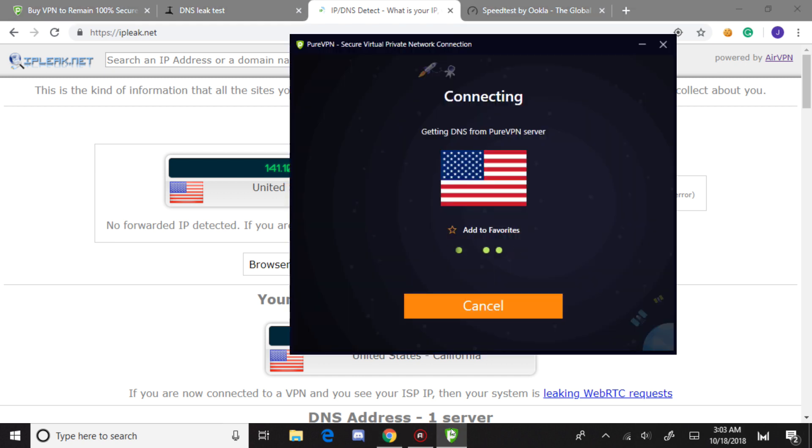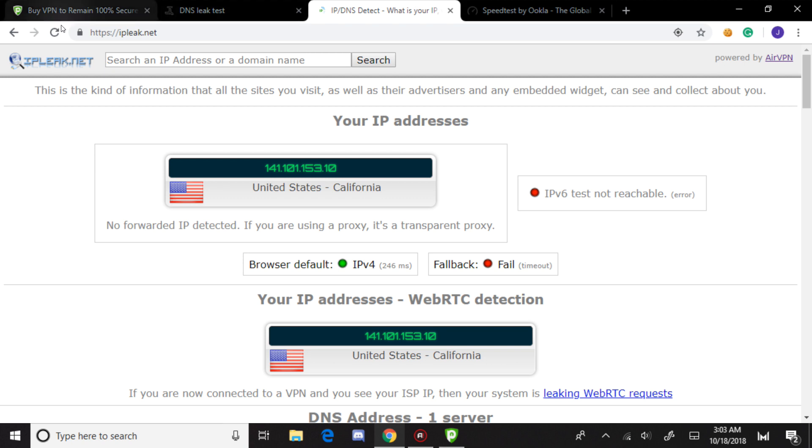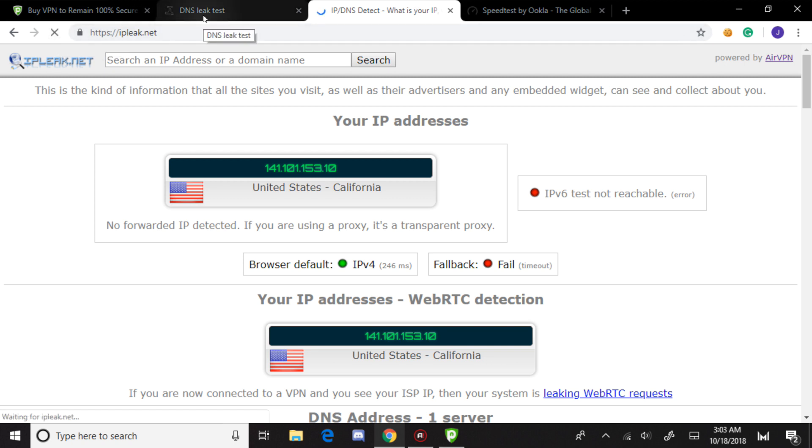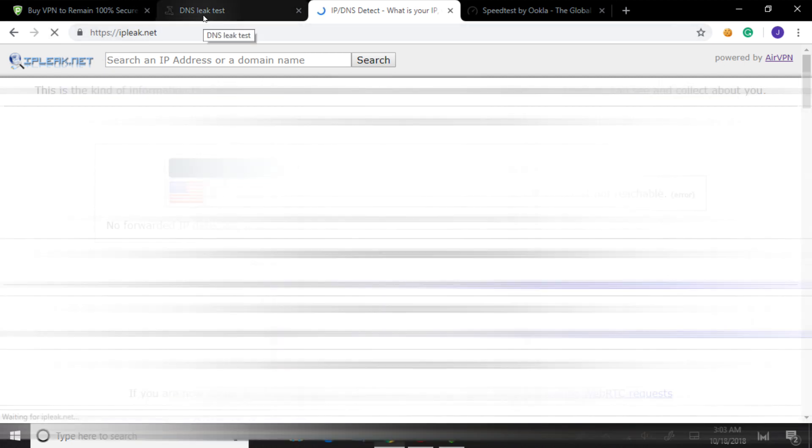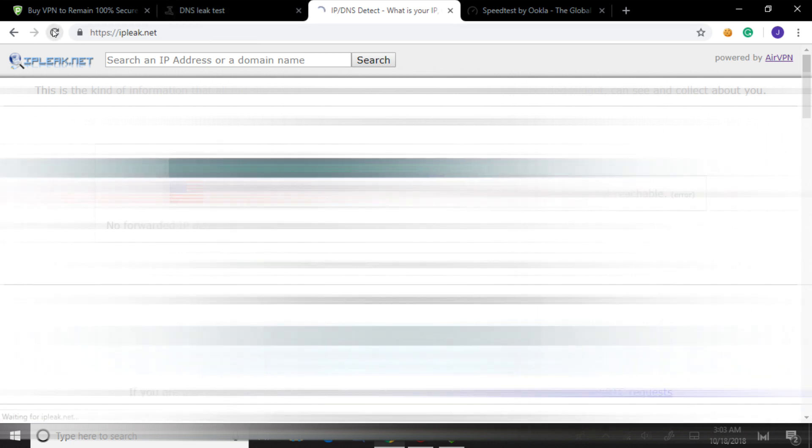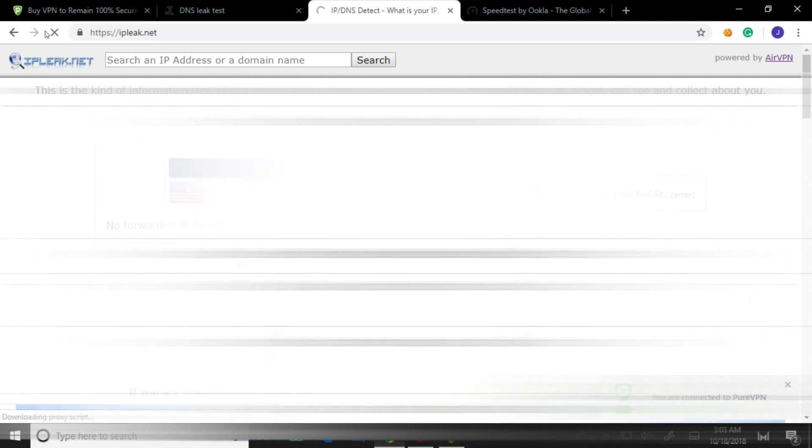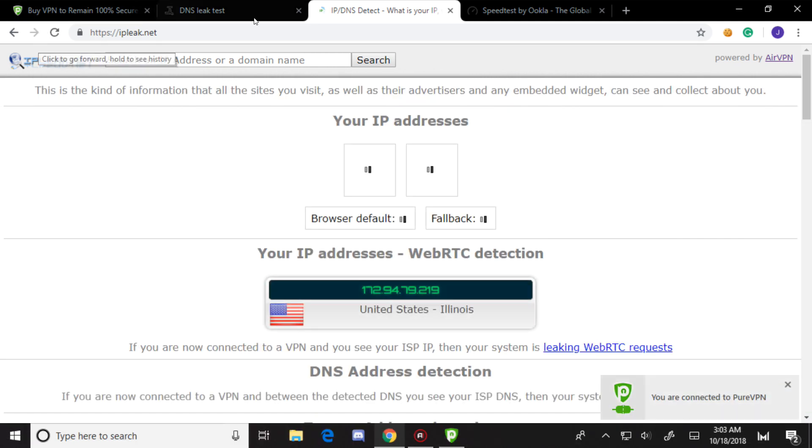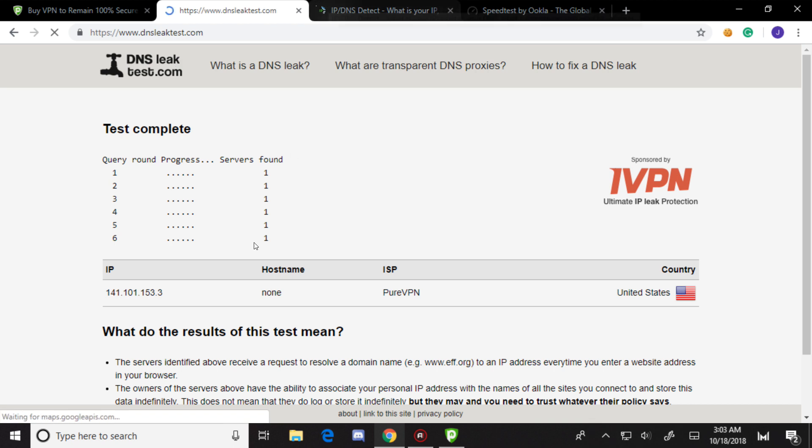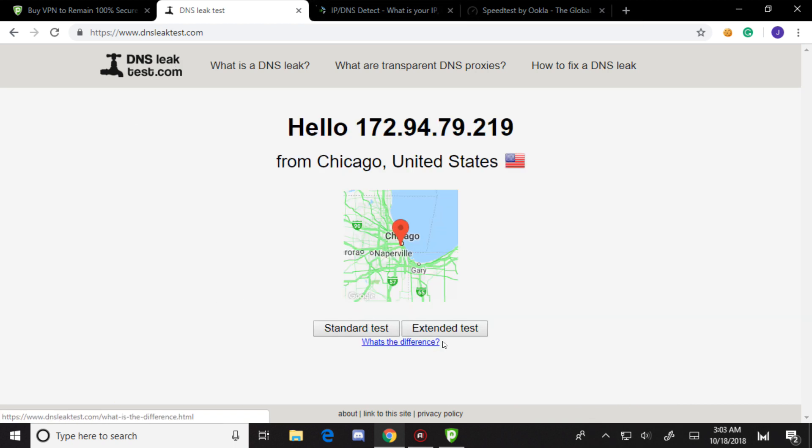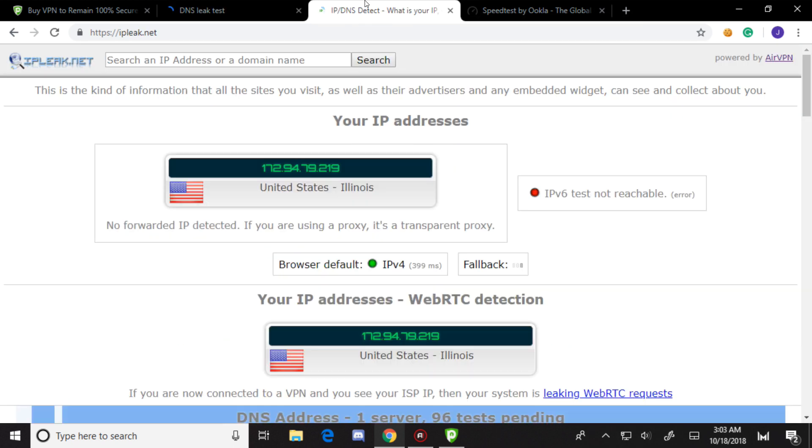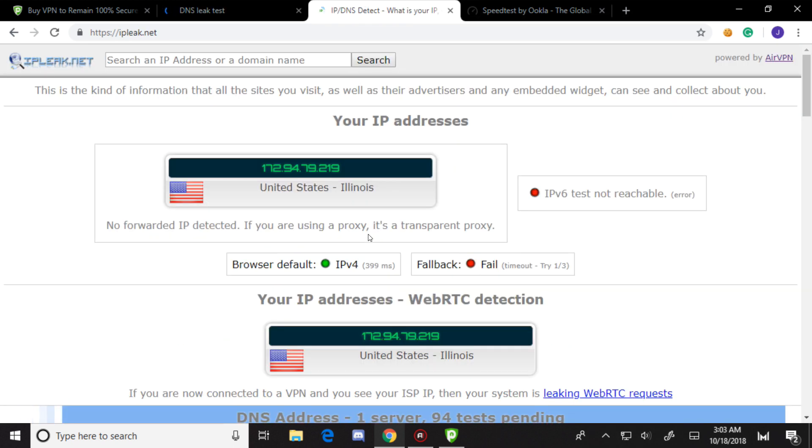Once it's connected, I'll be doing an IP leak test. Well, I refreshed way too soon. Let me try that again. No, still refreshing too soon.